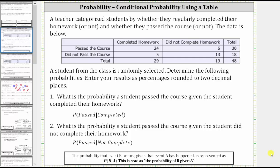Number one: what is the probability a student passed the course given the student completed their homework? Because we are given the student completed their homework, this is called conditional probability. We can denote this probability using the notation shown here — the probability a student passed given the student completed their homework.